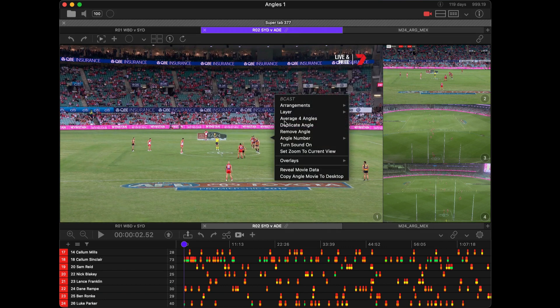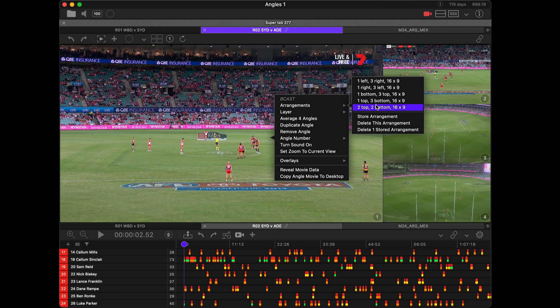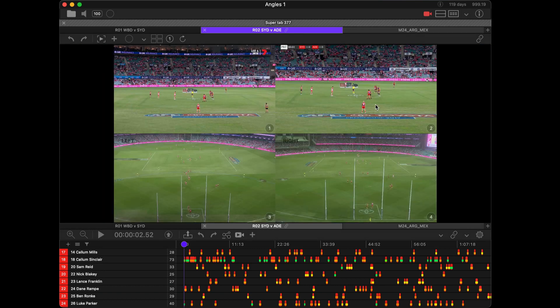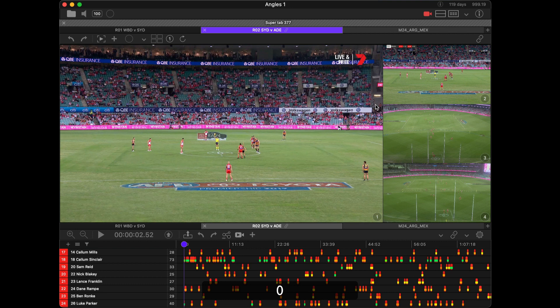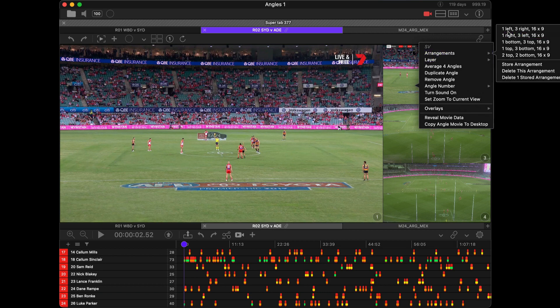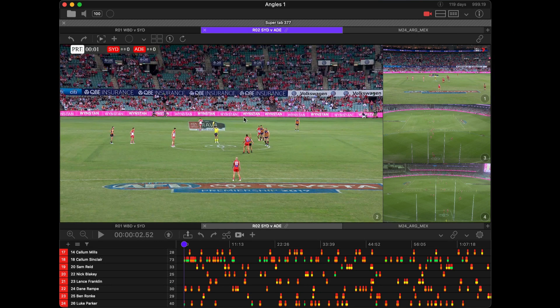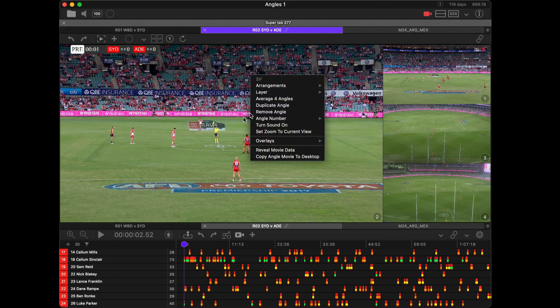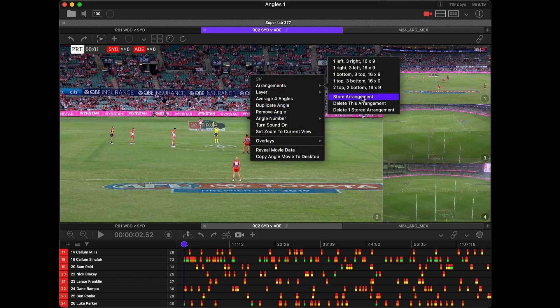Let's go ahead and change the arrangement making it a quad, and if I press the zero key it's going to jump to that stored arrangement. Let's make another stored arrangement. I'm going to right-click on angle number two, pop that to the left, and store the arrangement.